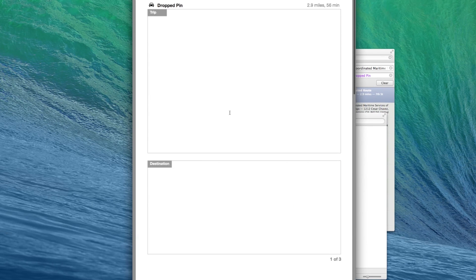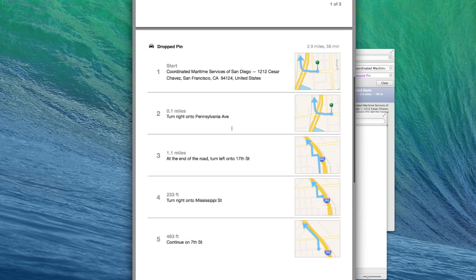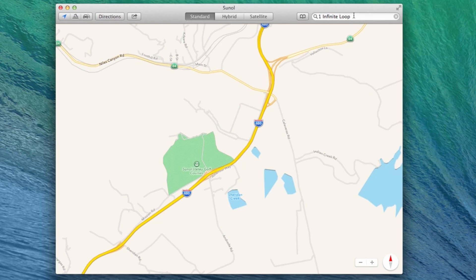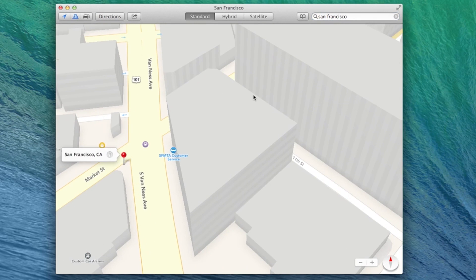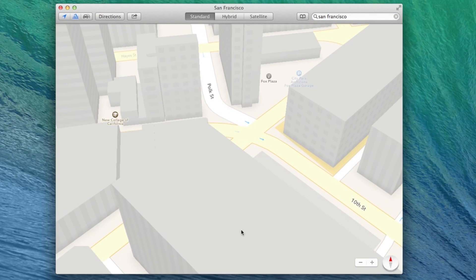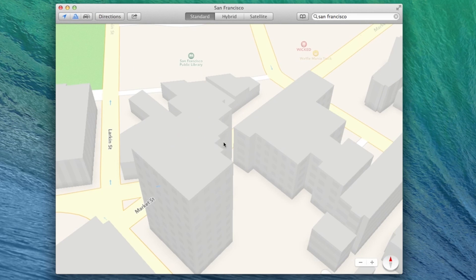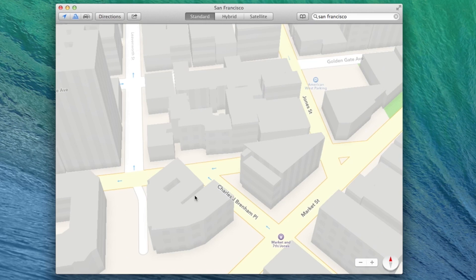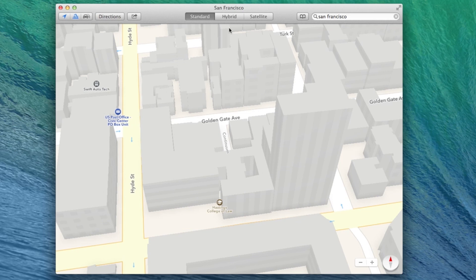In the center of the app are View Options for Maps. These are identical to iOS. Standard provides you with the same vector imagery, and satellite will either give you 3D flyover where available, or standard satellite images. You can even view traffic info.